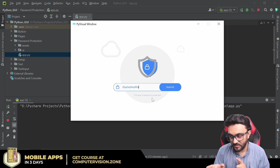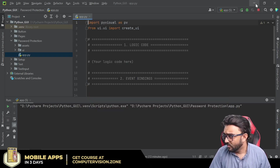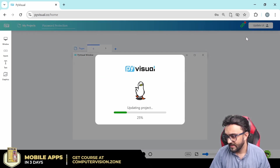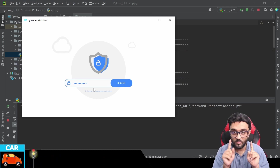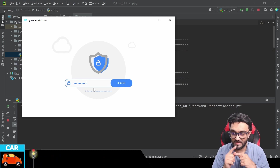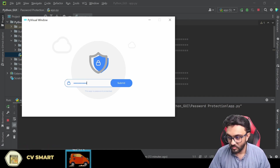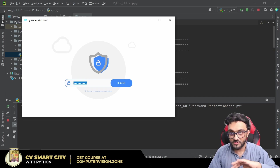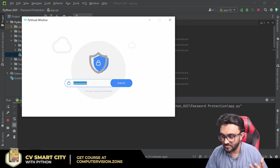The password is currently visible and we don't want that. We go back, click the input, and change its type from 'text' to 'password.' Now when we run it and type, the text is hidden. As a homework exercise, try adding an eye icon that toggles between showing and hiding the password text.